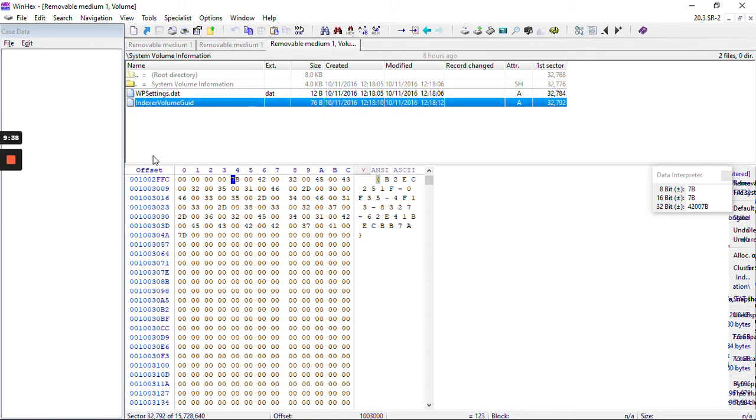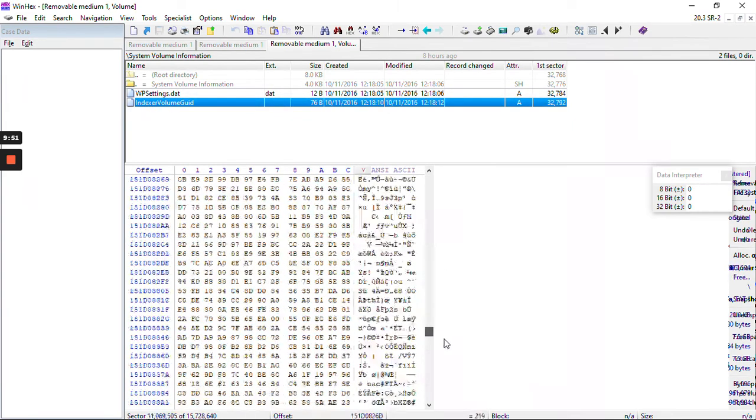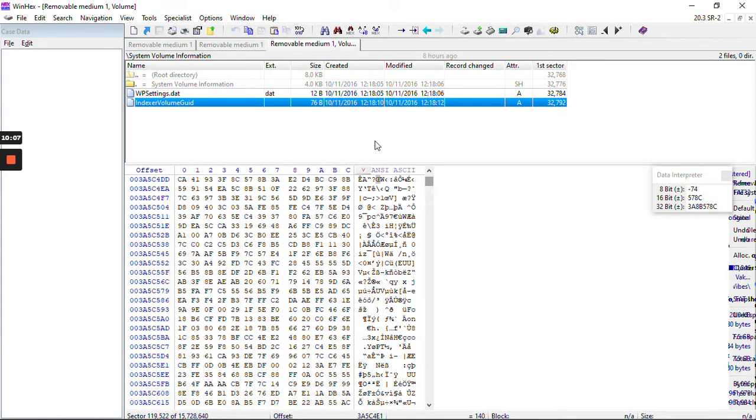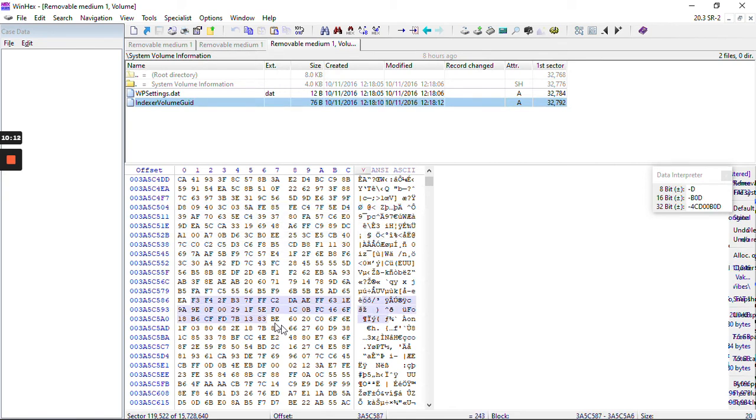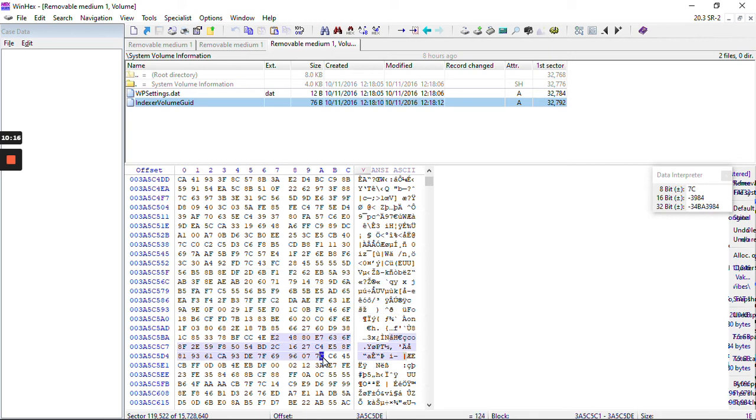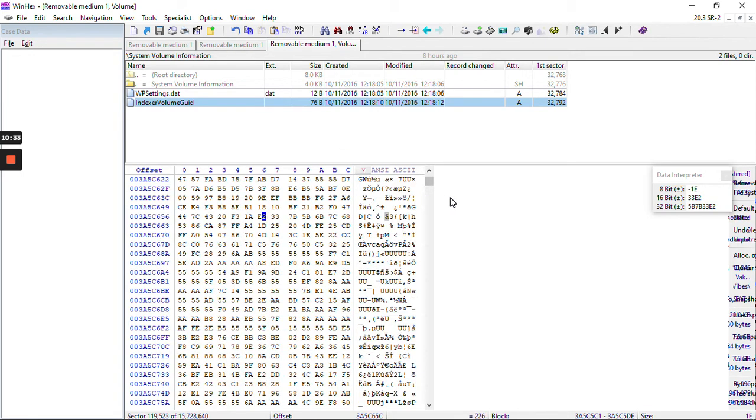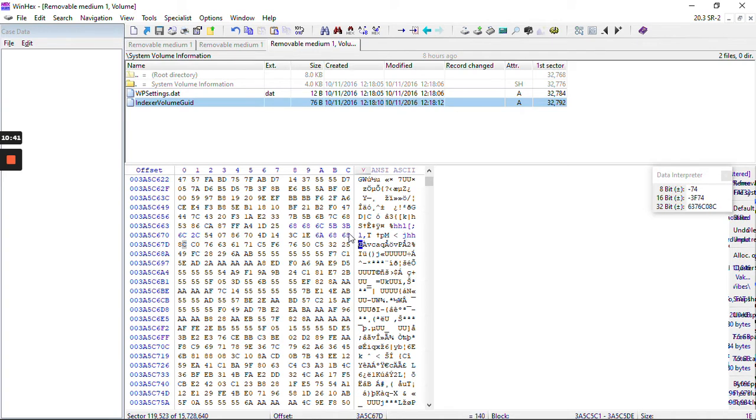We can go to the next important feature of WinHex, which is file examination. This is our landing page when we open any disk. For this particular file we have the hash value, the column offset and the row offset. This is the beginning of the block for this file.